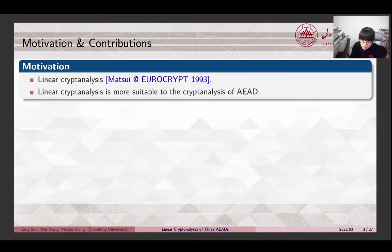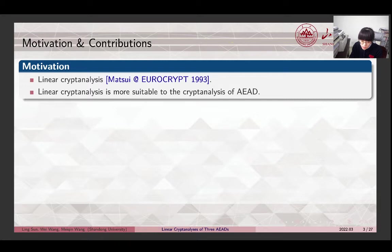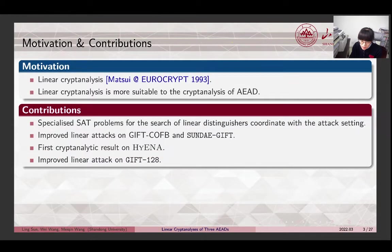The motivation of this work: linear cryptanalysis is one of the most fundamental methods to evaluate the security of symmetric key primitives. Compared to differential cryptanalysis, we find that the linear method is more suitable for the analysis of AEAD since it works under the known plaintext-based attack setting. This paper aims to evaluate the security of some AEAD with a linear method.